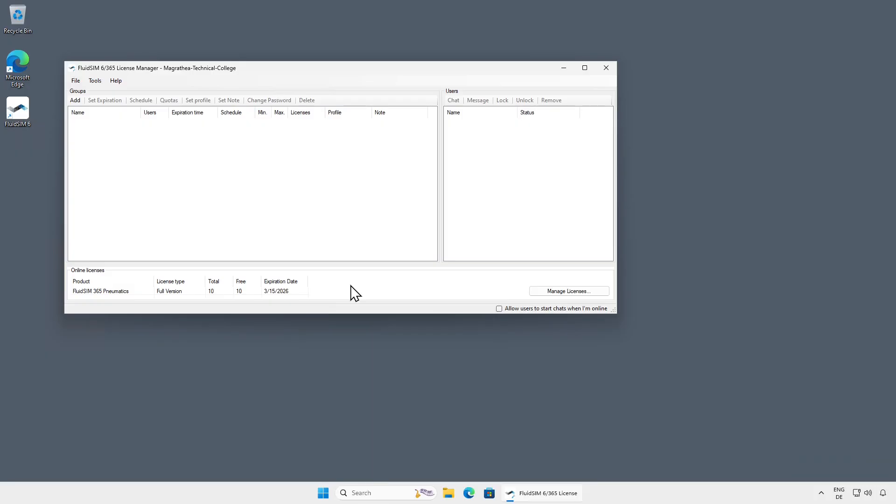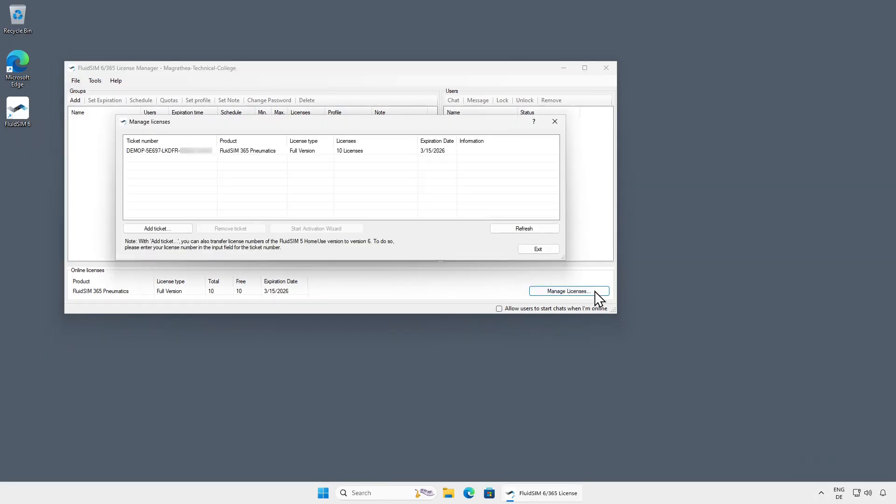By clicking the Manage Licenses button, you can access an overview of the currently assigned license tickets to the account. Here we can see the FluidSim Pneumatics licenses that we used to create the account. You can add additional license tickets, for example for other technologies, to the License Manager account using the Add Ticket button.